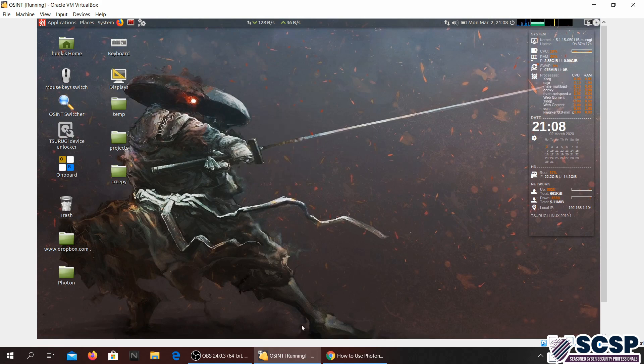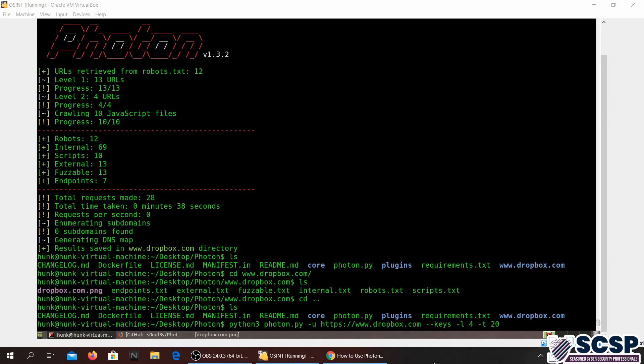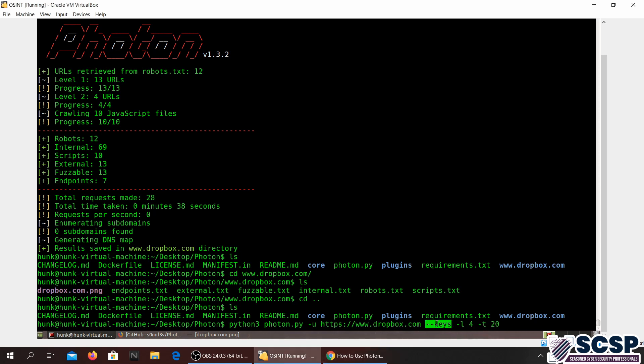That was one of the flags, one of the important flags in Photon. Now we will have a look at another flag. Another important flag is to search for API keys and email addresses using Photon. For that you will just specify the keys flag along with the dash L. Dash L tells it that we are going to be going to full level of the URL, and then we are going to be using 20 threads to scan for this.